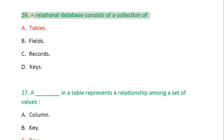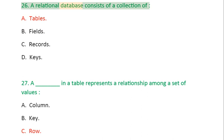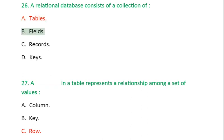Question 26: A relational database consists of a collection of: A. Tables, B. Fields, C. Records, D. Keys.